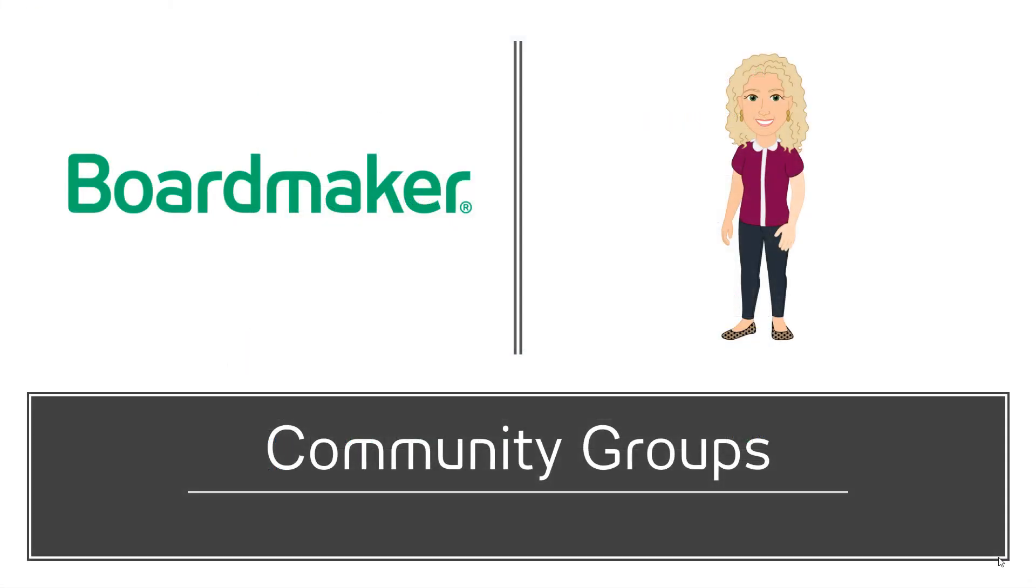Now you are ready to engage in the community and start sharing all of your amazing ideas.